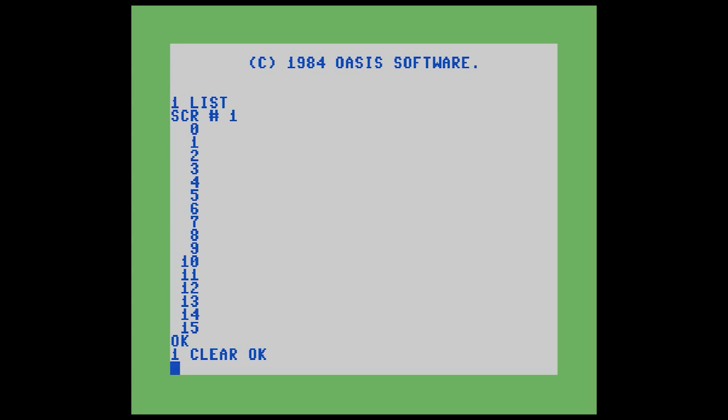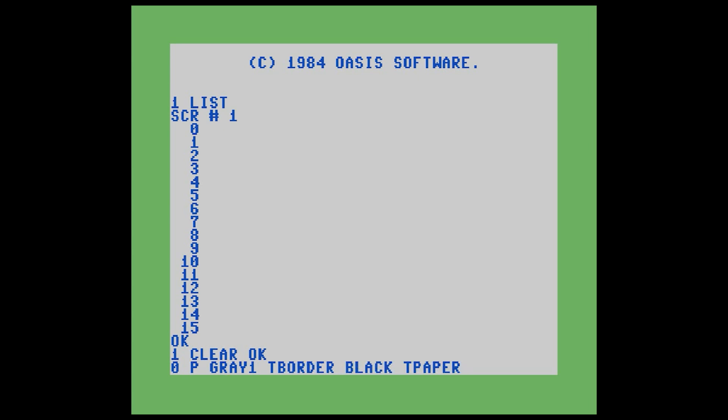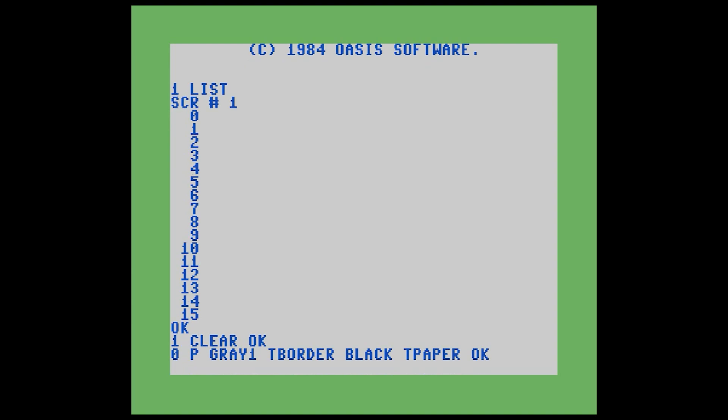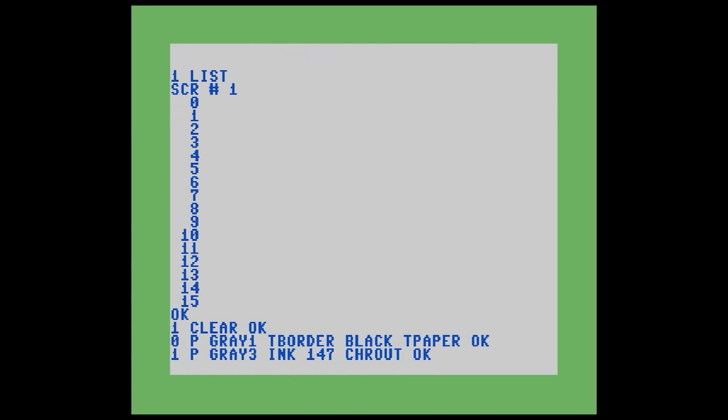Let's enter our first line of code. Because we ran the LIST command, our editor is now interacting with page one. Now we're going to use the individual line editing commands, and those words work off of line numbers. We're going to take line zero, and we're going to put a line of code there. The P word stands for put. We're going to type in gray one T border, black T paper. You'll hear the disk drive write that to disk. Let's add another line of code for line one, and we're going to make the ink gray three, and then we'll send that clear home character to the kernel to clear the screen.